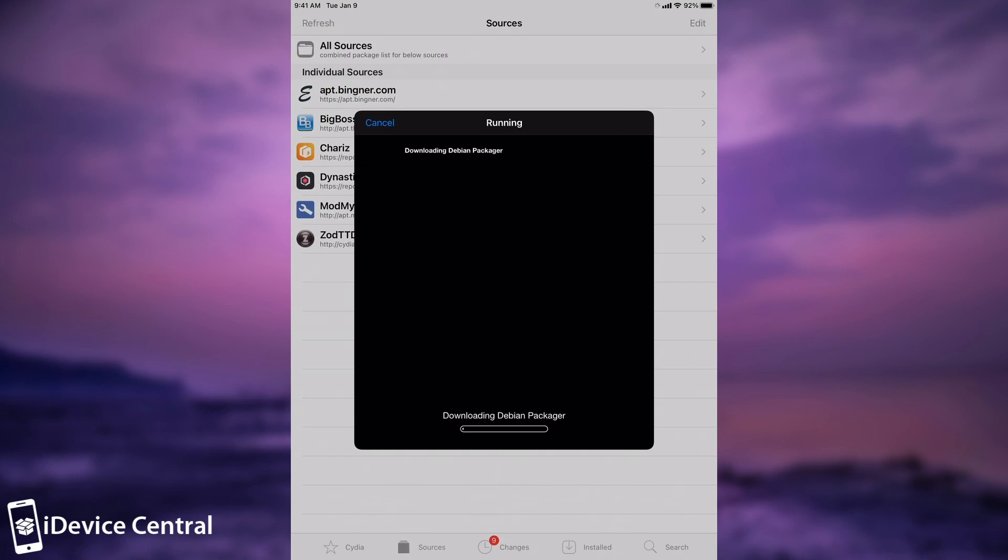That's basically it. This is how you jailbreak iOS 14. You can see it works and installs the packages. We have a jailbreak for iOS 14 on select devices just days after the iOS 14 release.